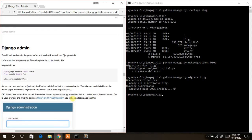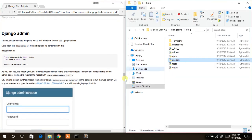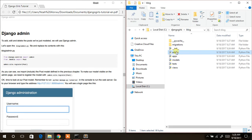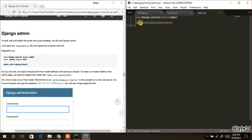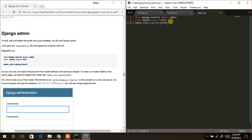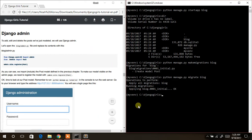The next thing to do is to work with the Django admin. We go to the admin file — in the blog folder, navigate to blog then admin.py. Right-click and open with Sublime Text. Copy the tutorial content and paste it into admin.py, then save the file.